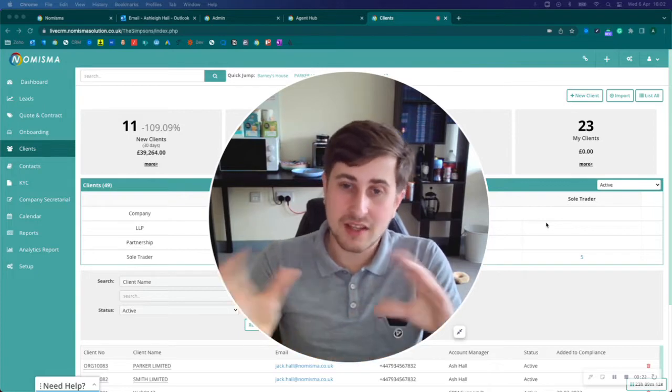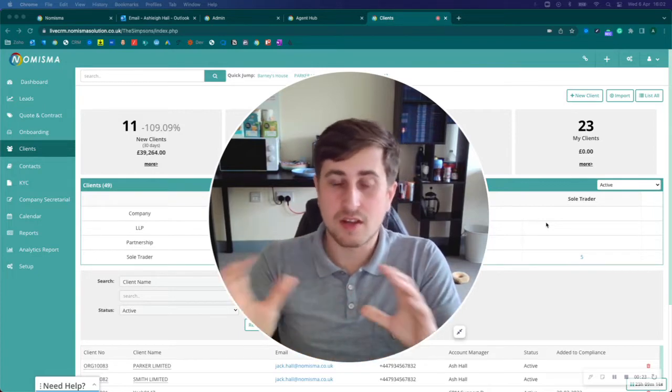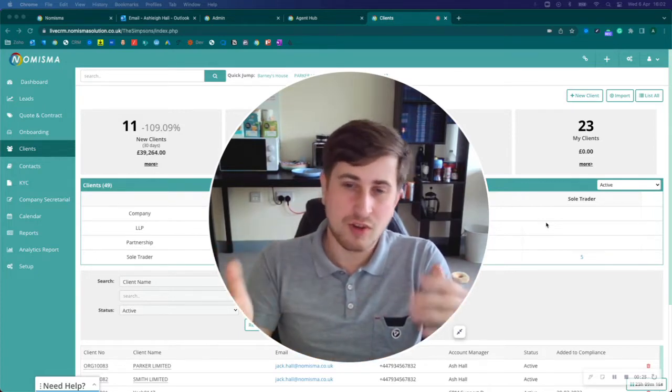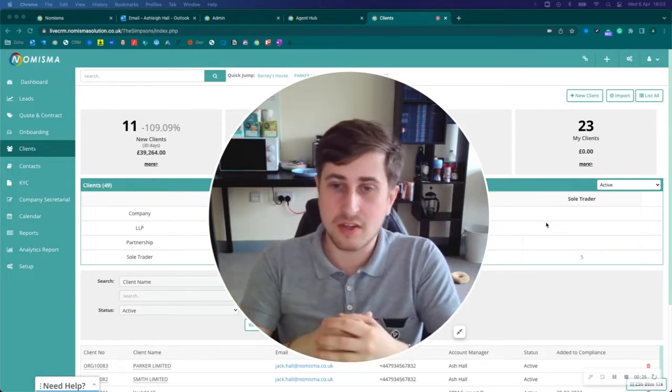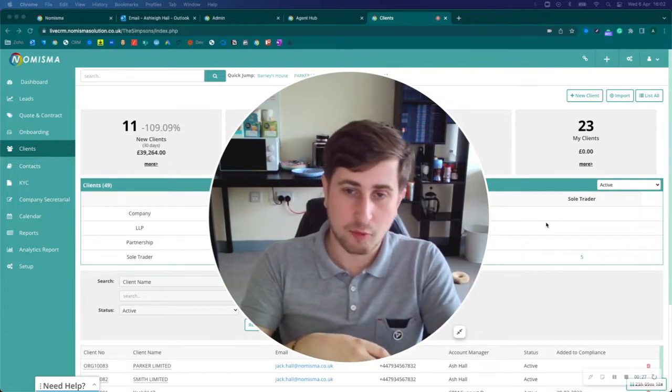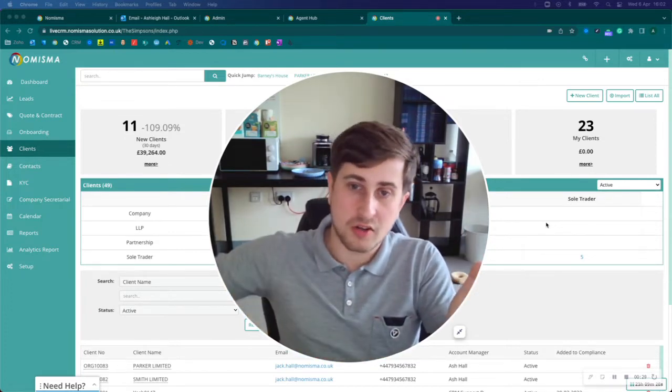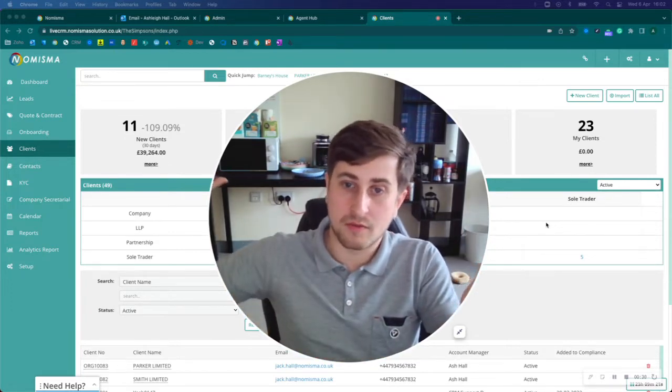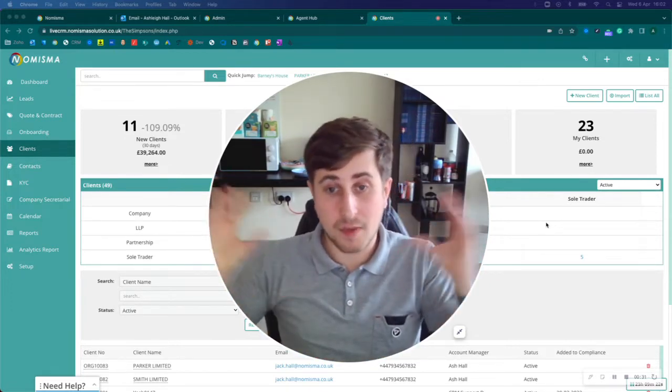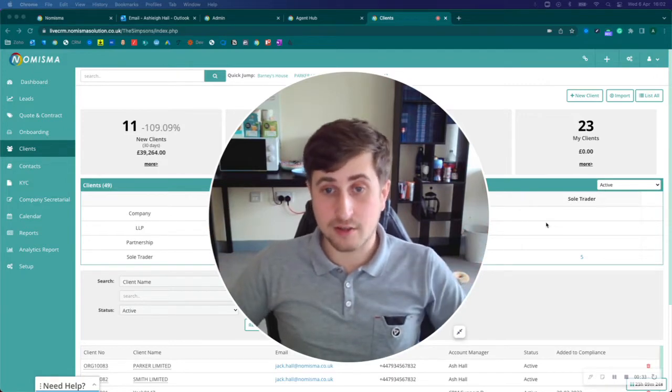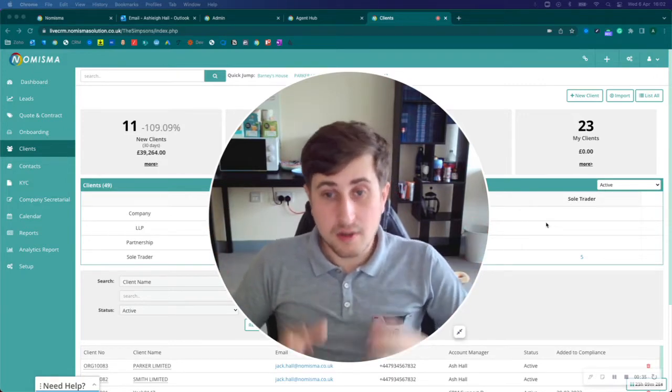CRMs normally range in price, but you can get them from free all the way up to £150 a month, depending on the level of functionality you need and the company you buy them from.